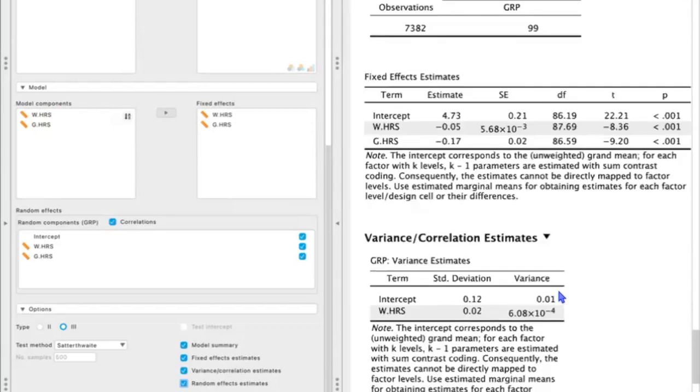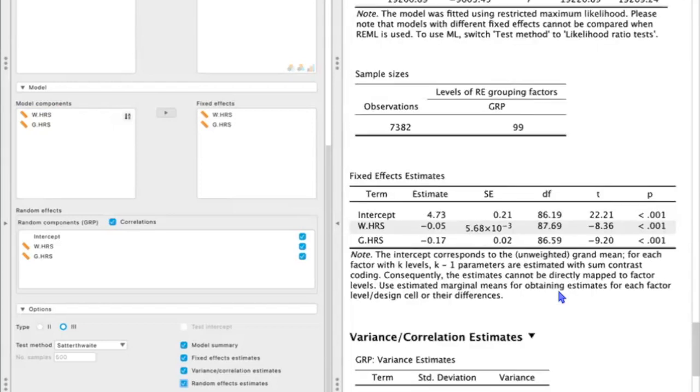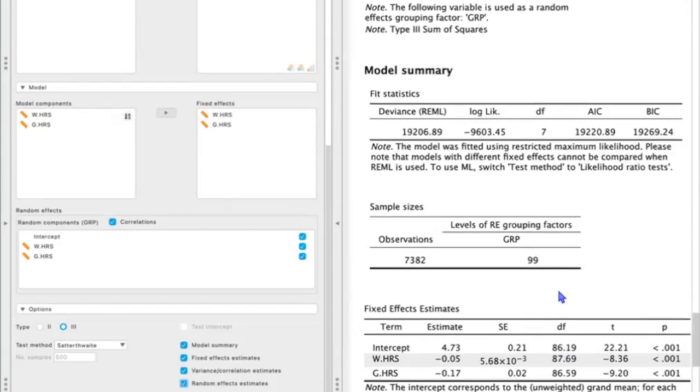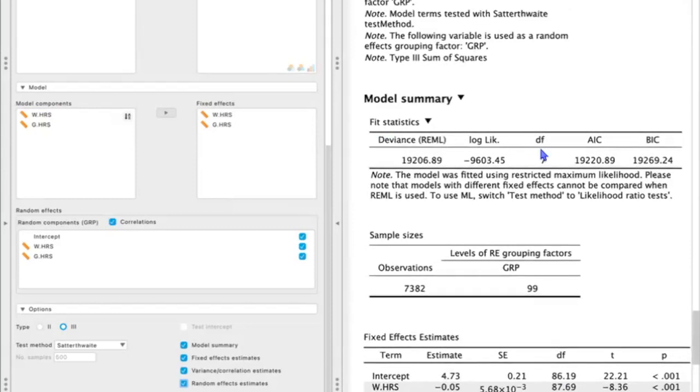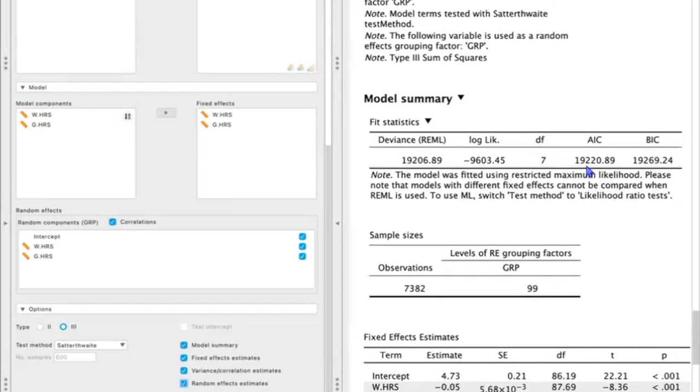Now, if we wanted to compare this model to the previous model, we can look at our fit statistics and use our criterion of interest. So in this case, I might want to use AIC. And so this model has an AIC of about 19,220.